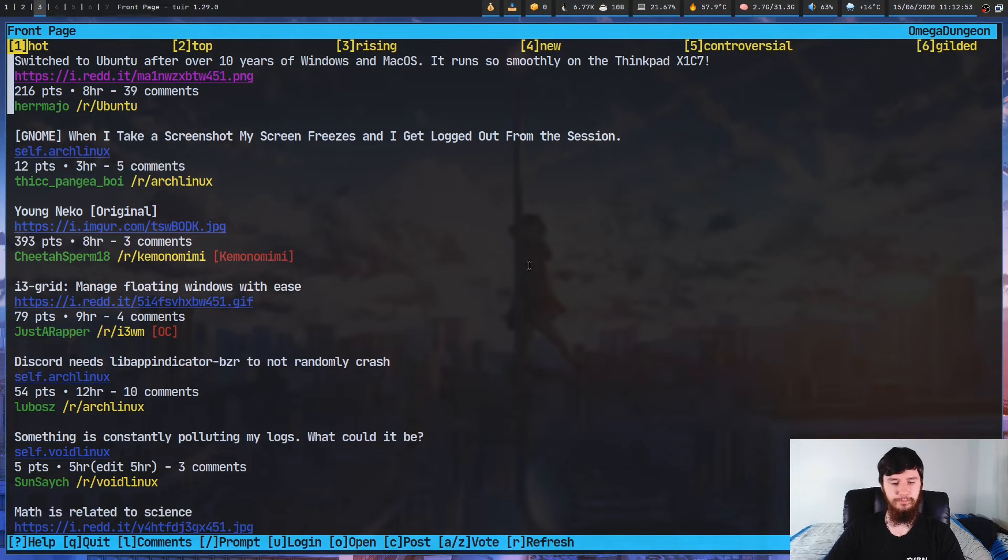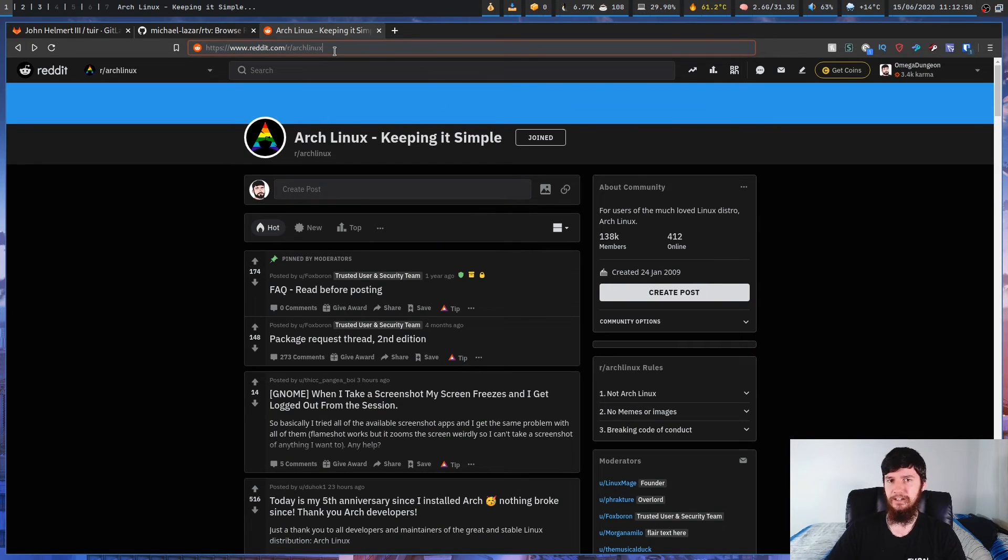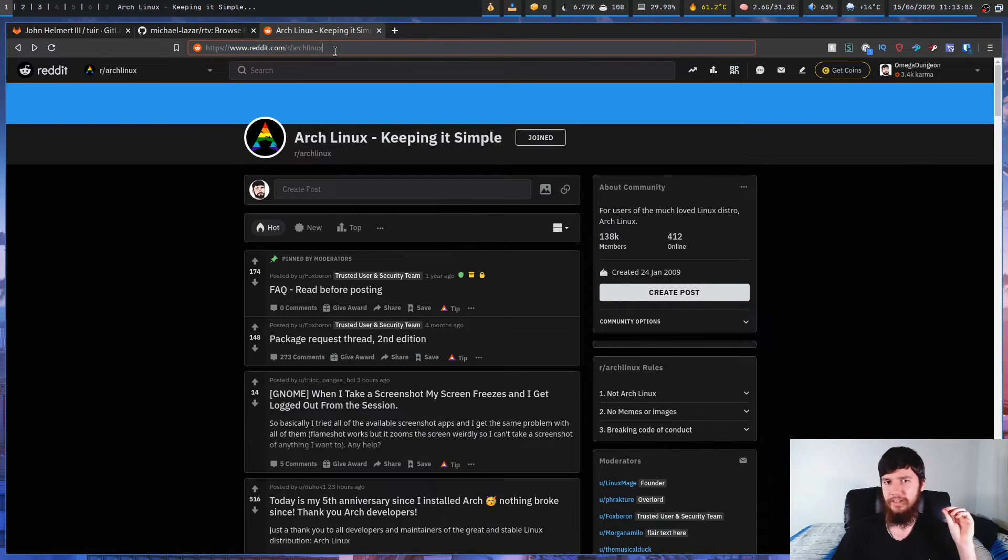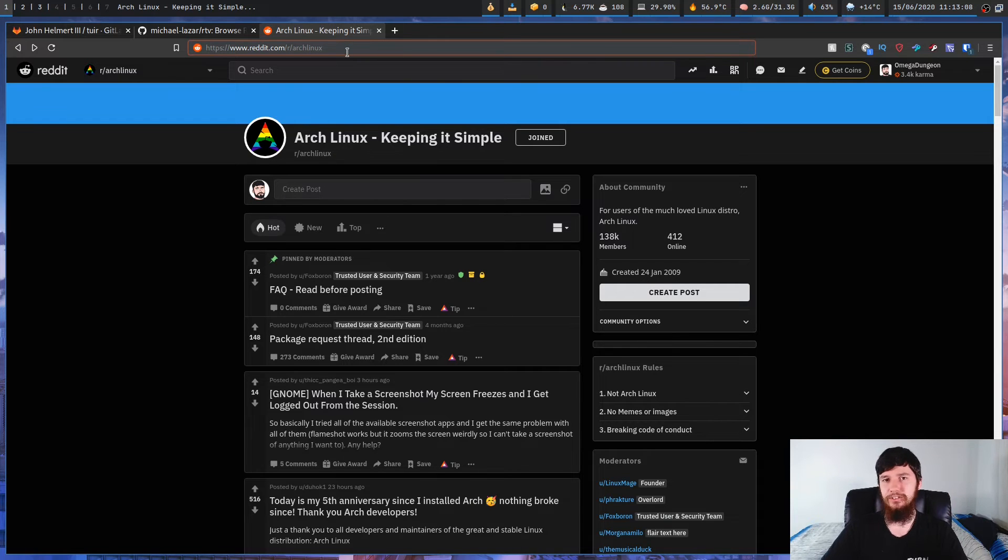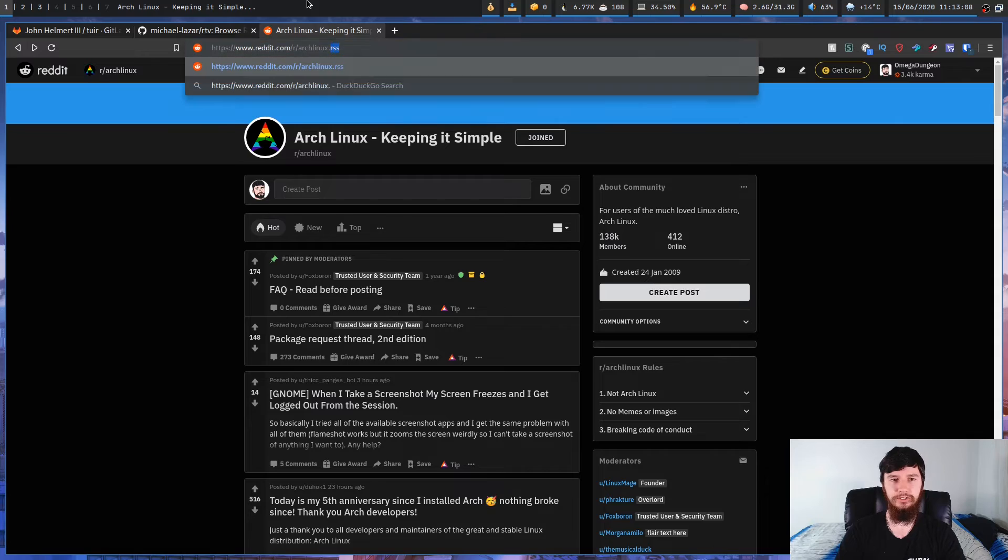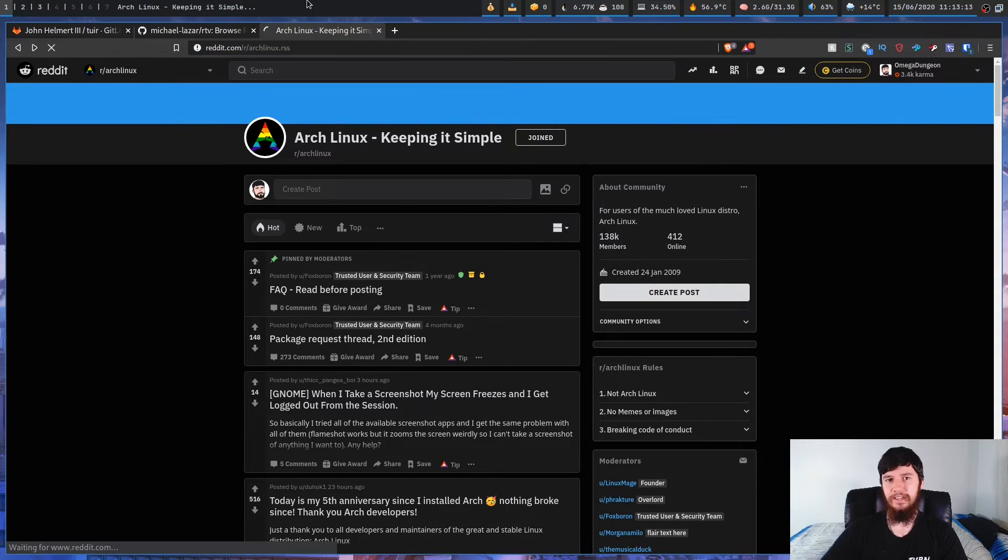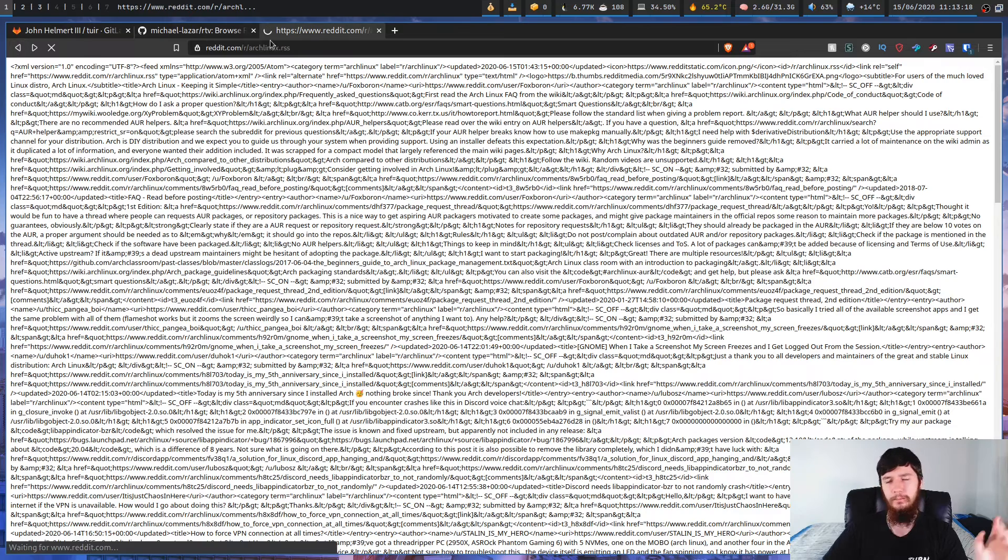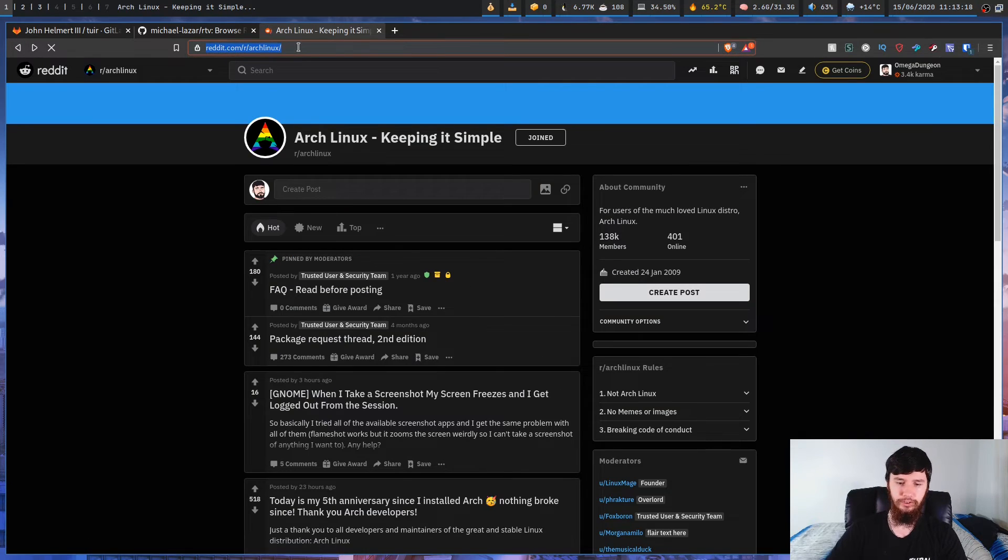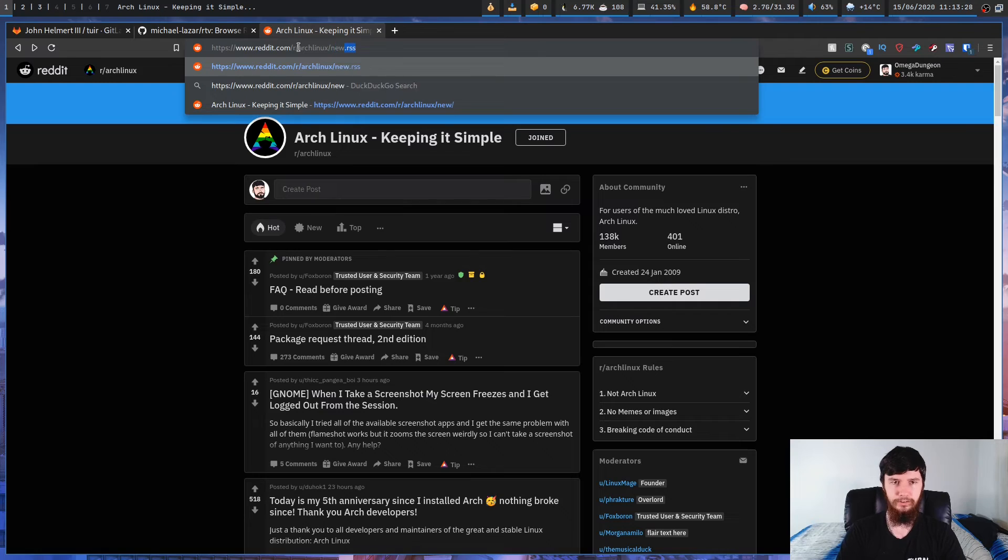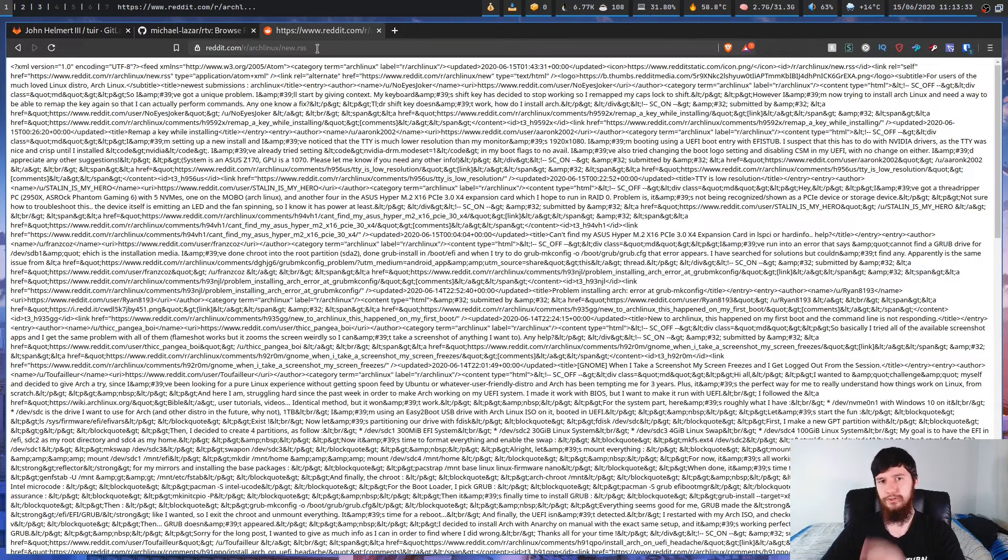So if we just go over to the Reddit website, this is r/archlinux. It doesn't actually matter which sub we're using. Literally any Reddit link will actually work for this. If you take any subreddit or any user or literally anything on the Reddit website and you just stick .rss on the end, it will generate an RSS feed for you. So we can do that for top, or my general preferred method is to go to new. So if we do /archlinux/new.rss, this will generate an RSS feed for the new posts on Reddit.